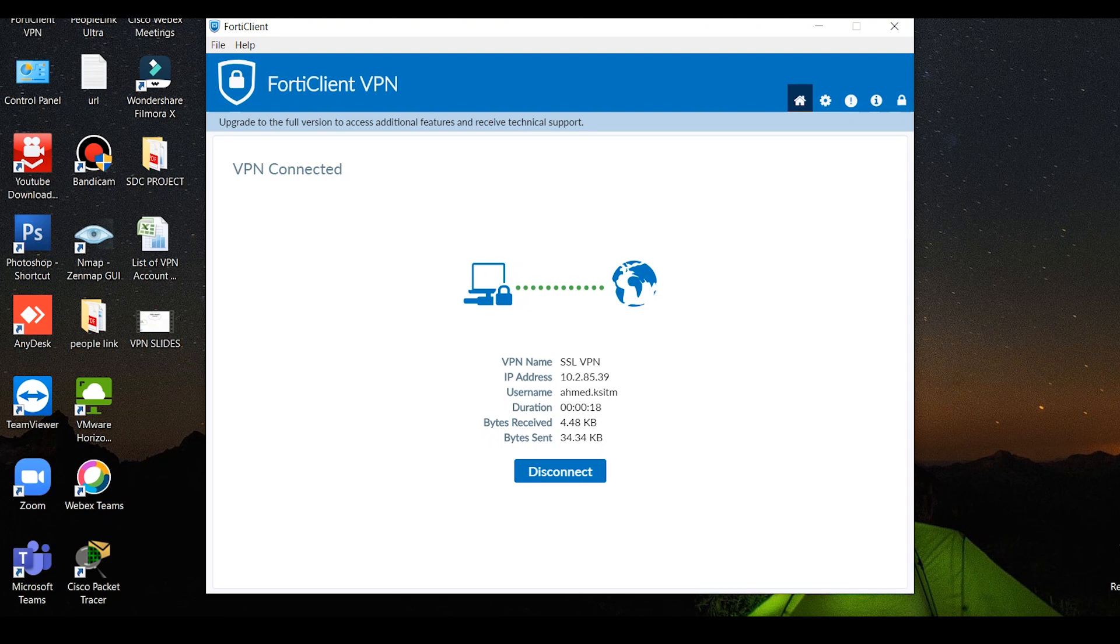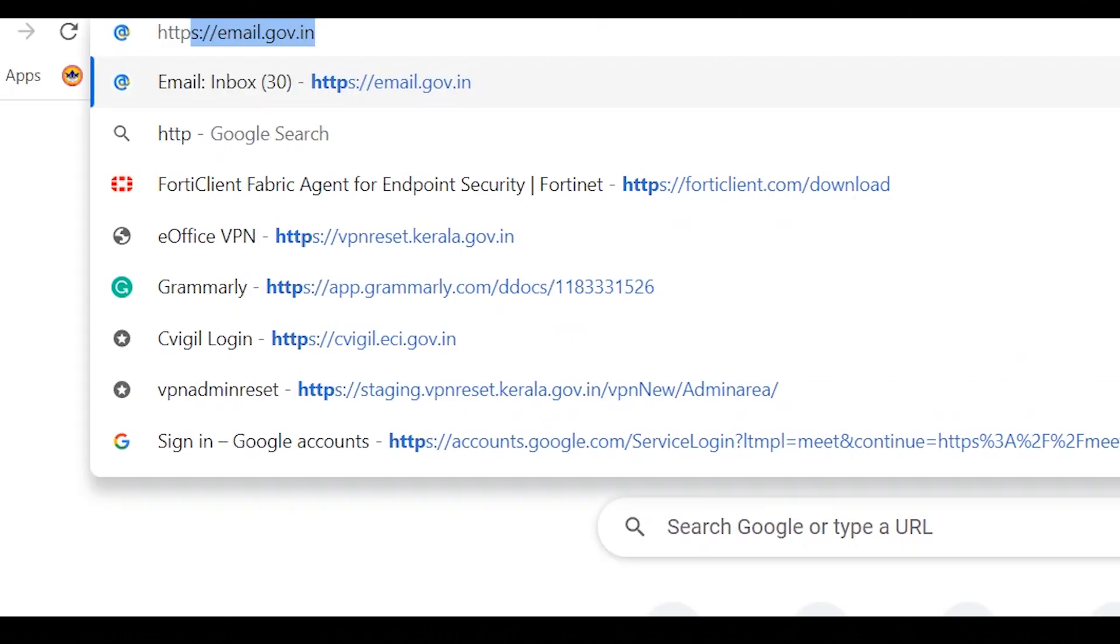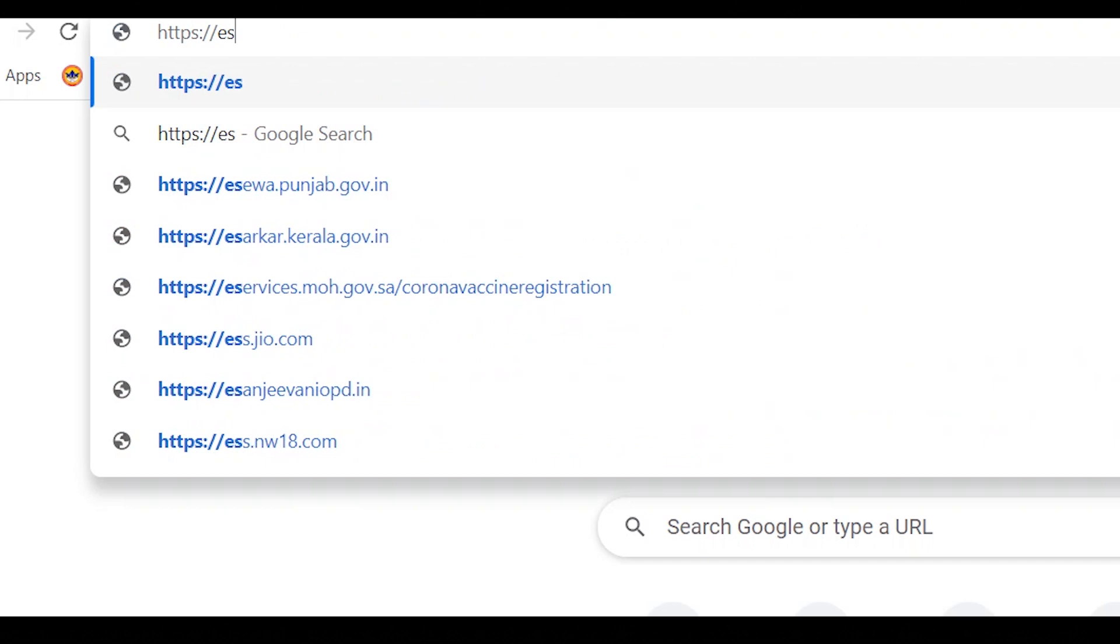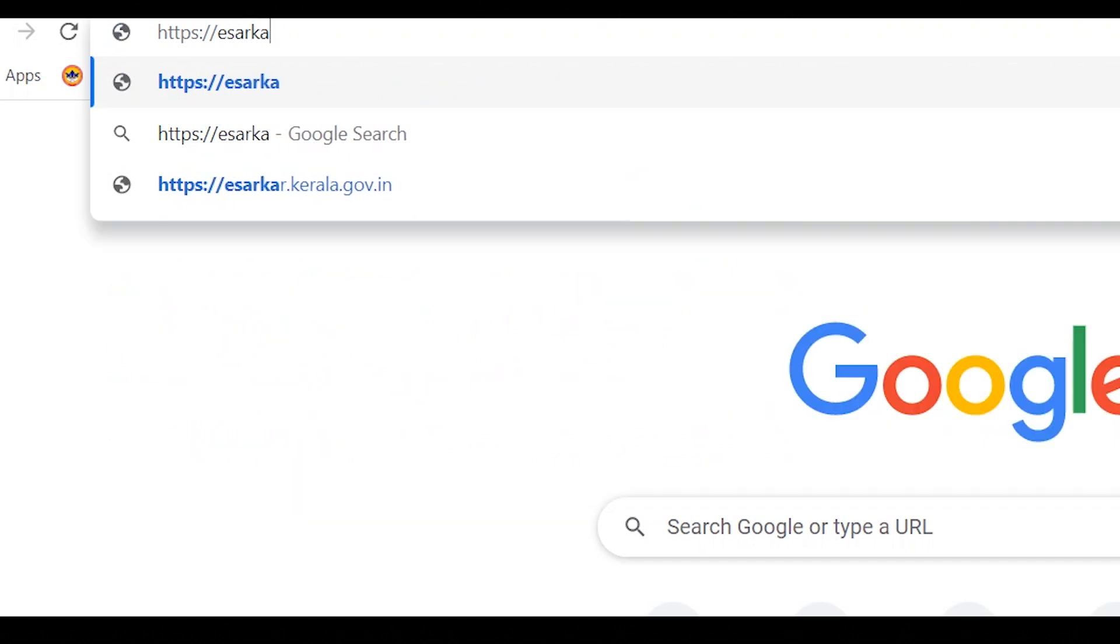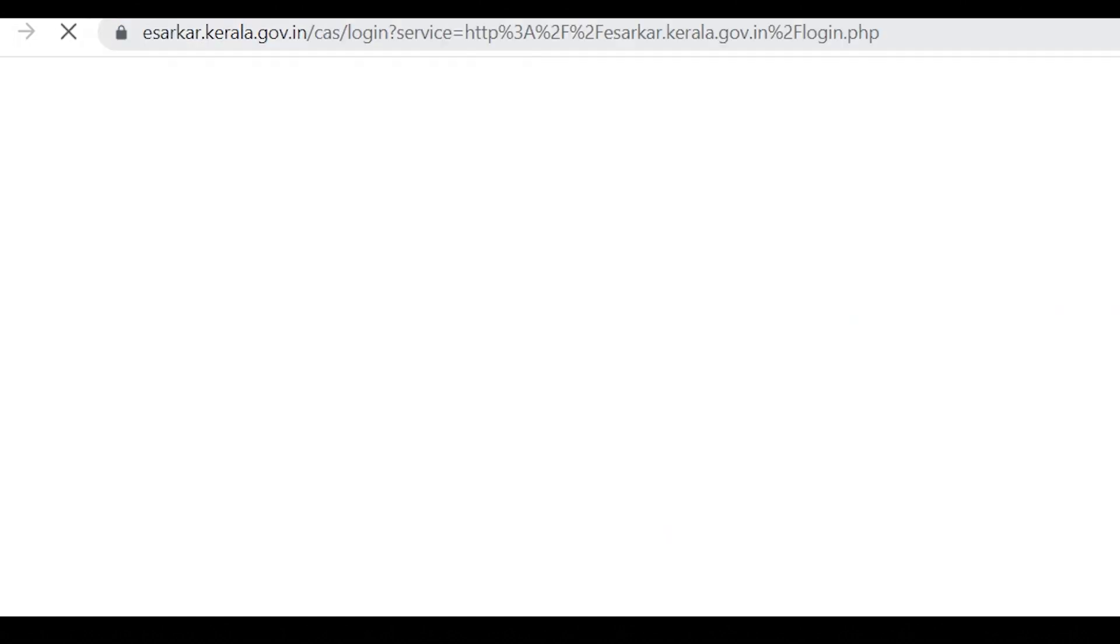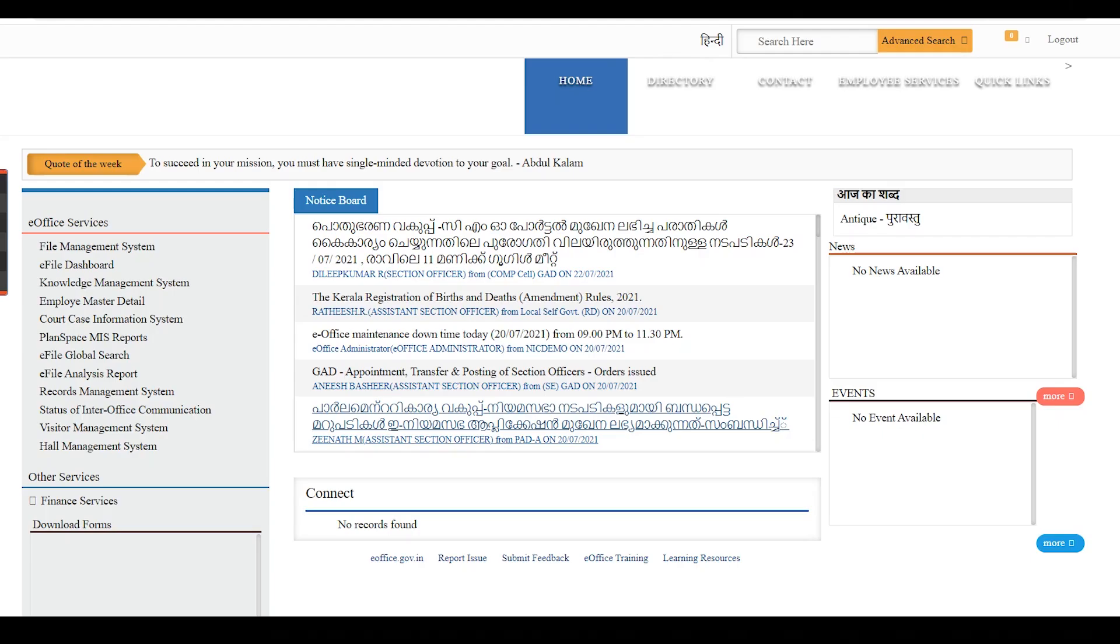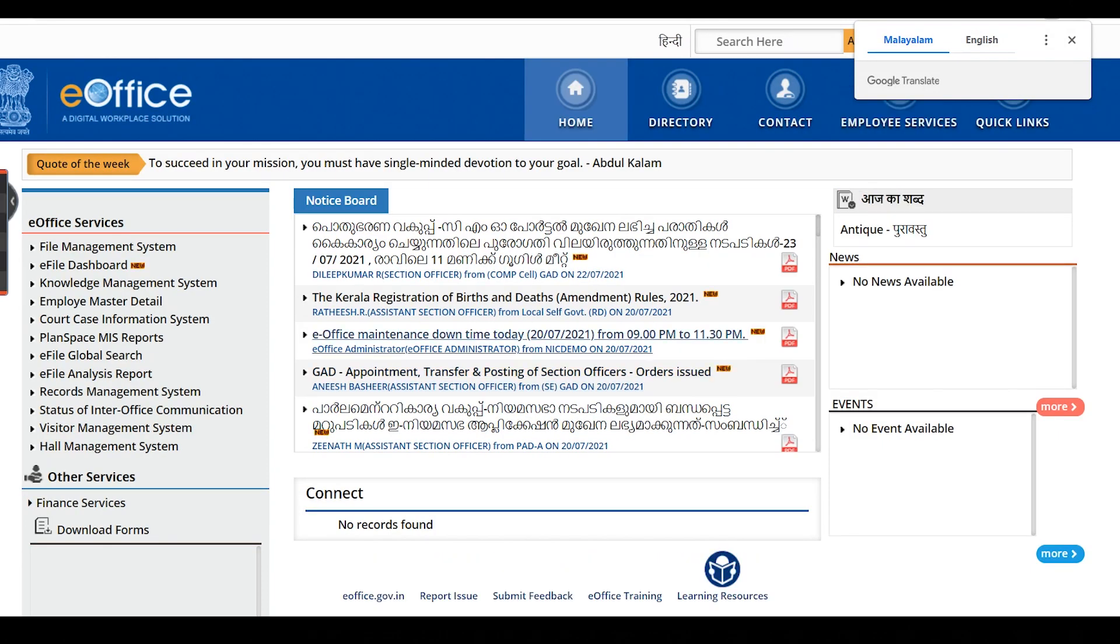Now open your web browser. Address bar: e-circar.kerala.gov.in, https, double colon, double slash, e-circar.kerala.gov.in. Now click on e-office login page. E-office login credentials - use the login credentials. E-office open it.